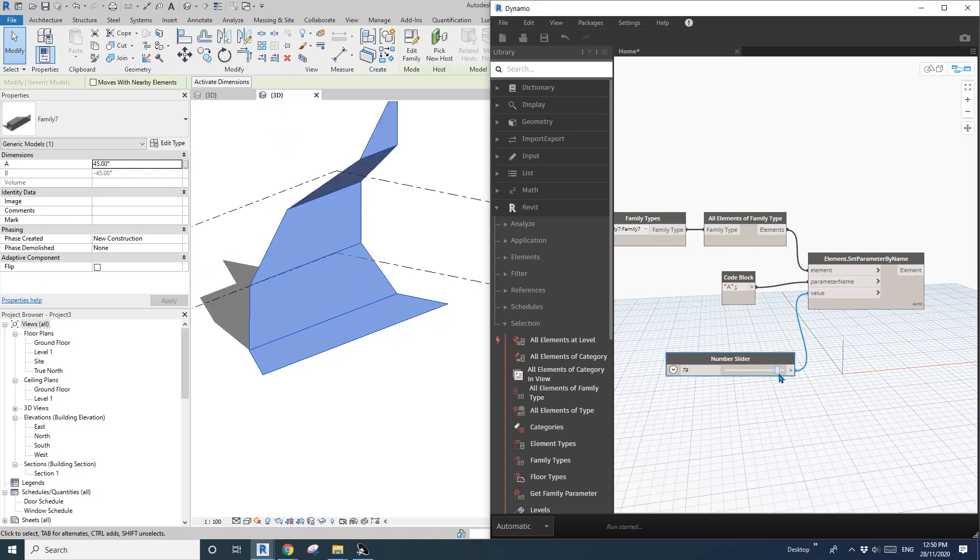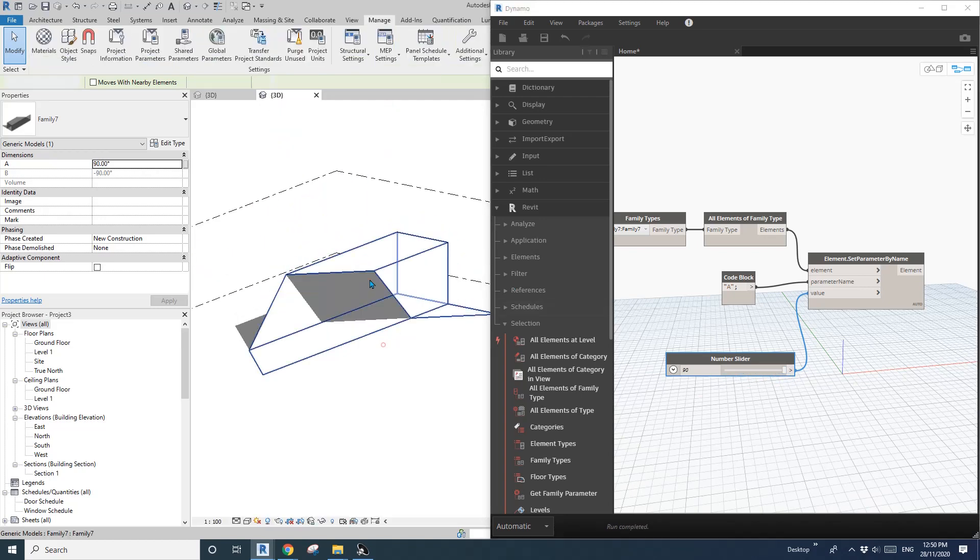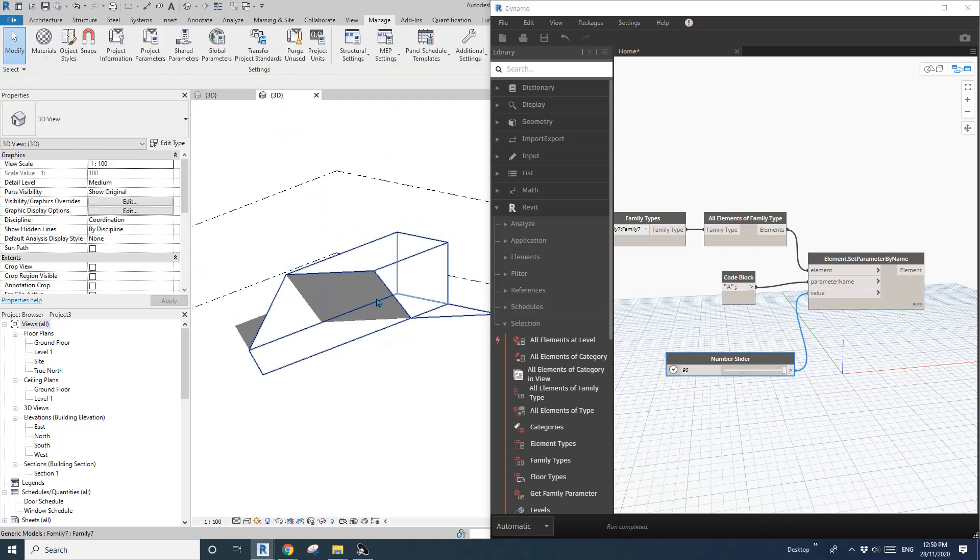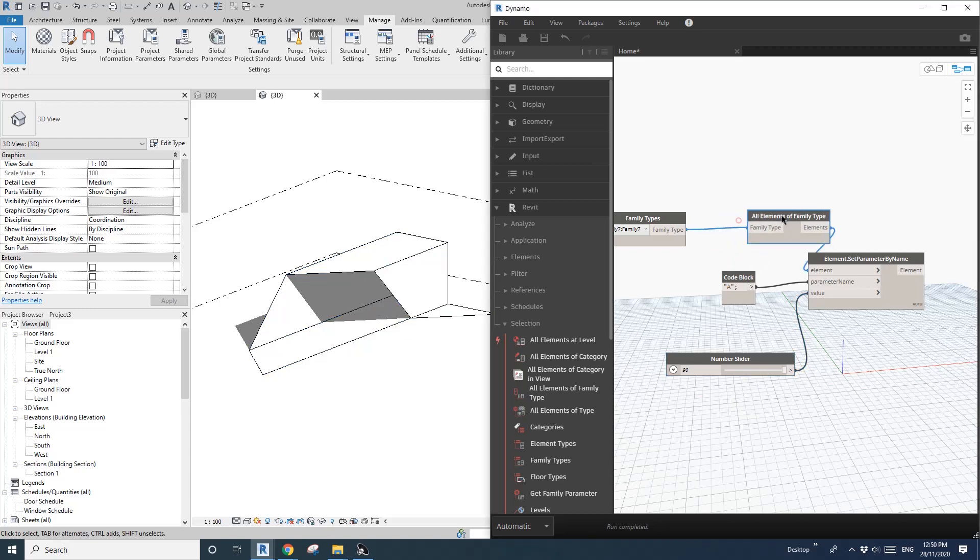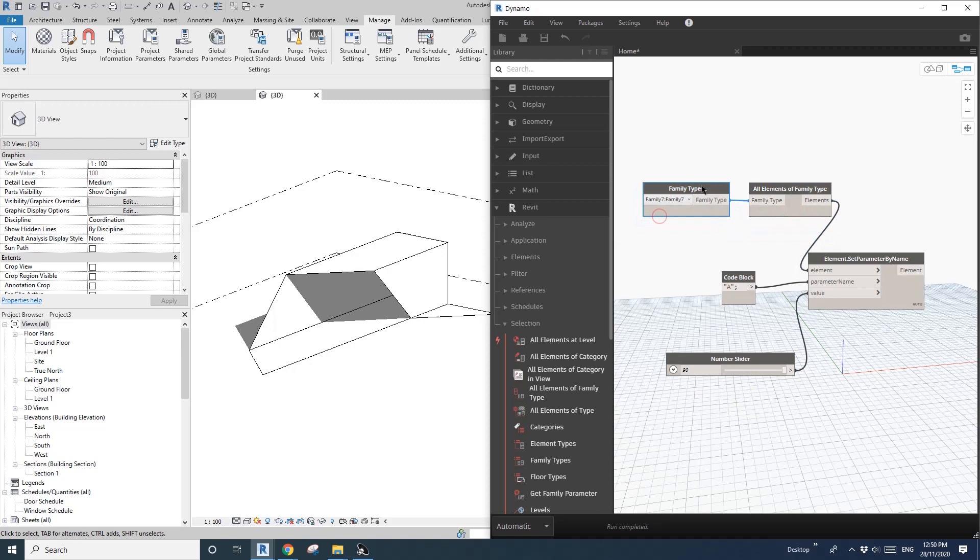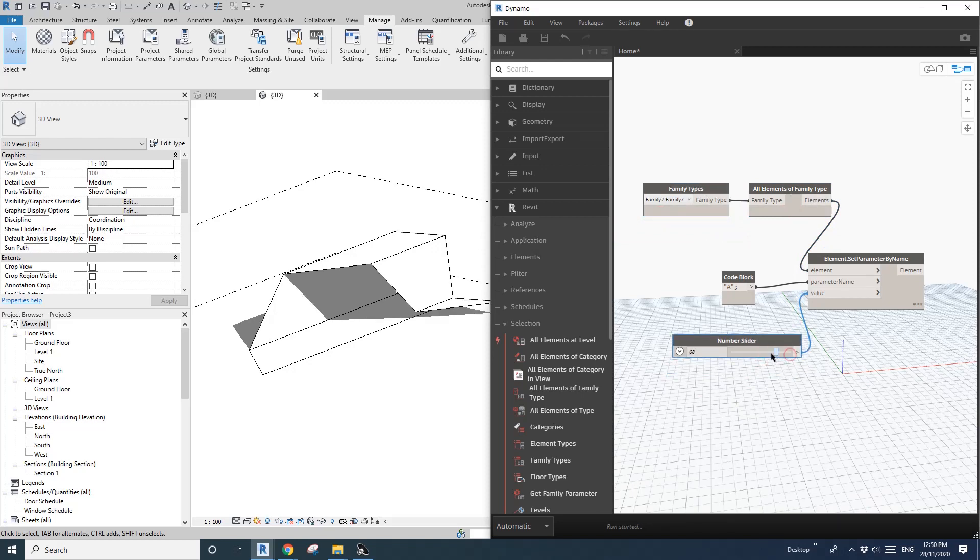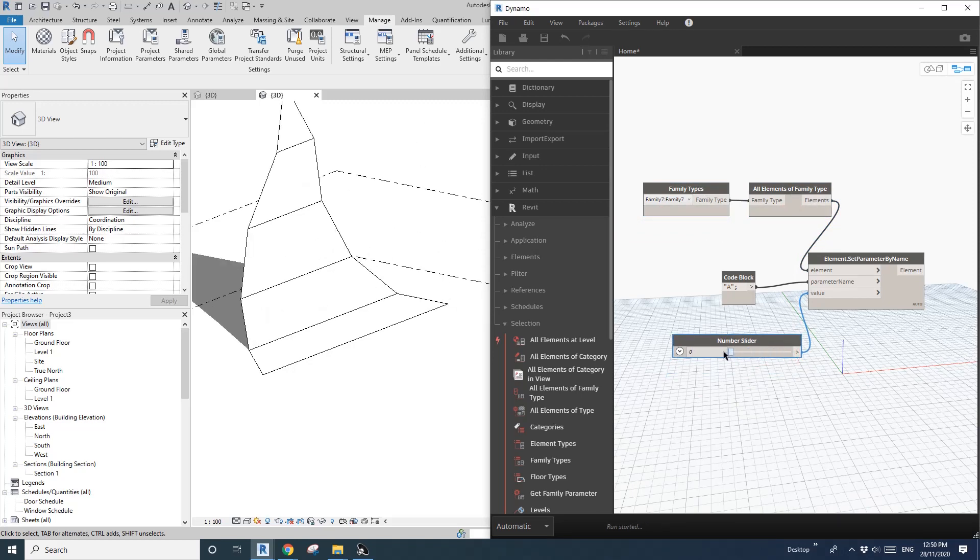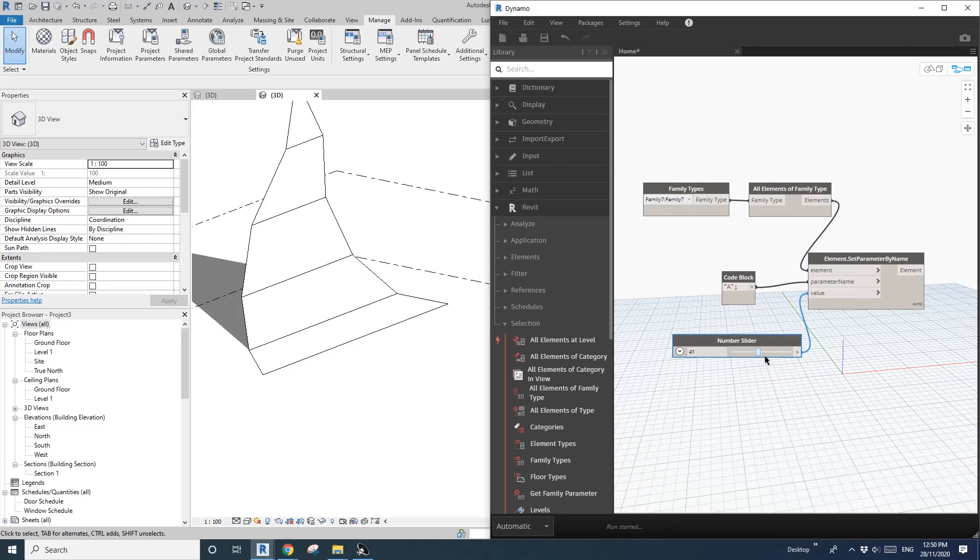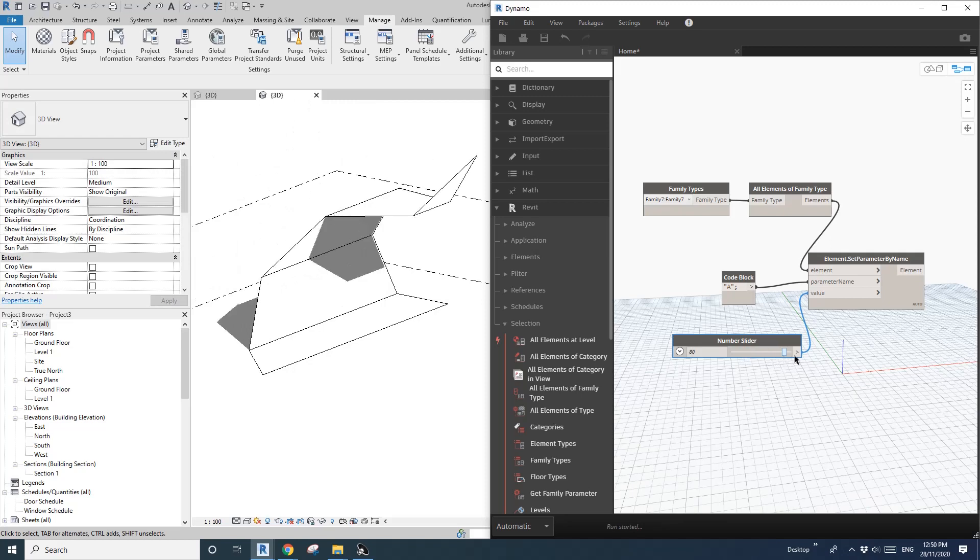Okay. So yeah, that's it. I'll upload this family. And this is very simple one. So probably you can do it yourself. Yeah. If you have any questions let me know. I'll see you next time. Thank you. Bye.